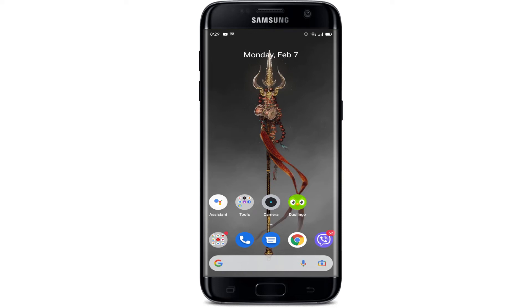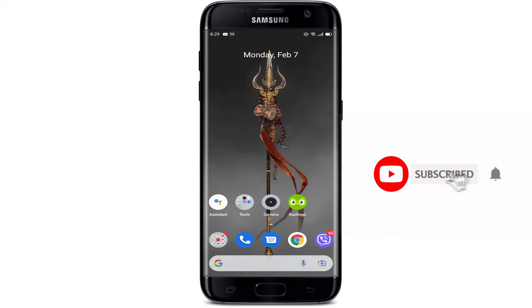Hello everyone, welcome back to my YouTube channel. In today's video, I'll be showing you how to download Taxify, also known as the Bolt application, on your Android device.